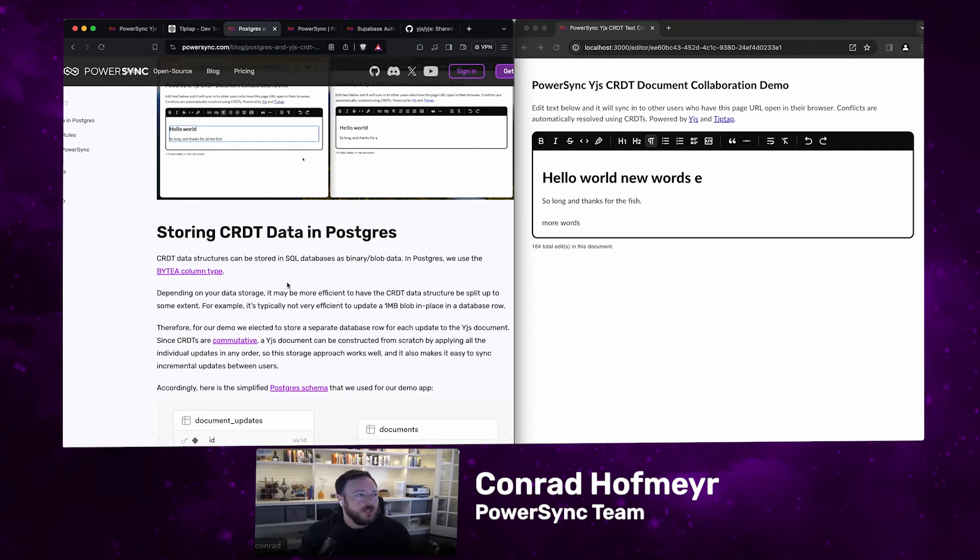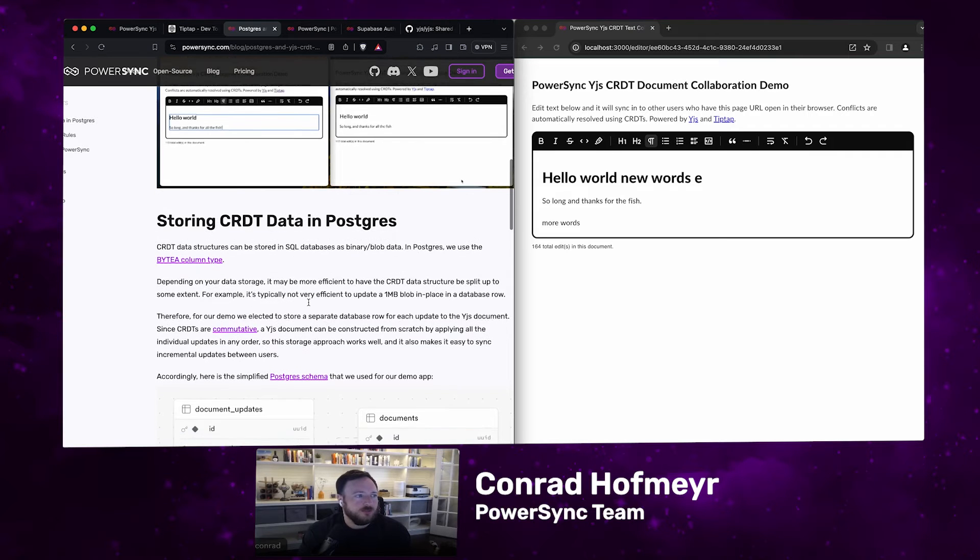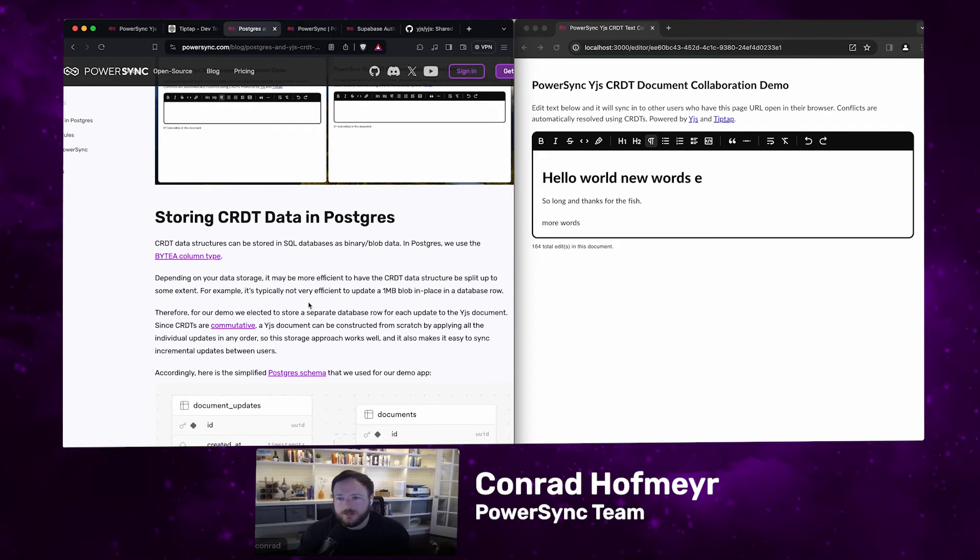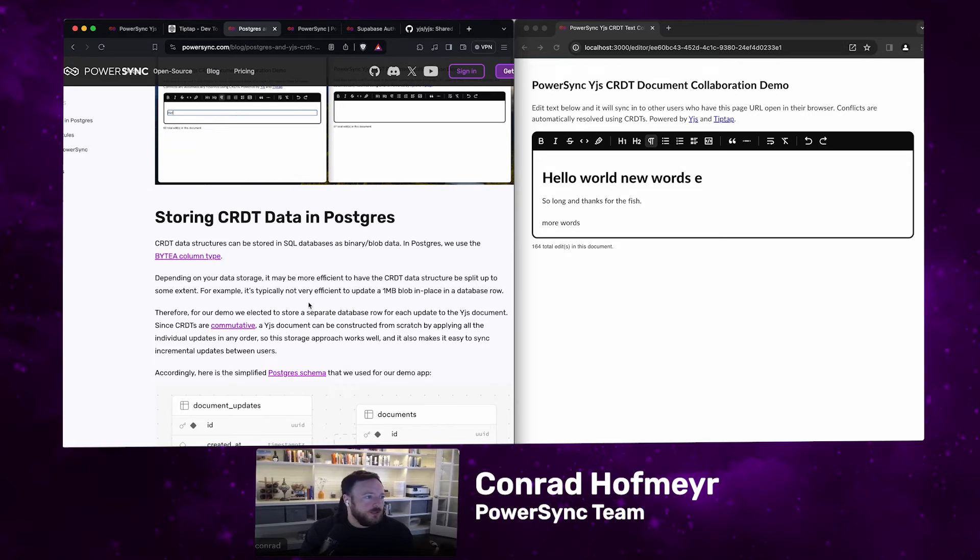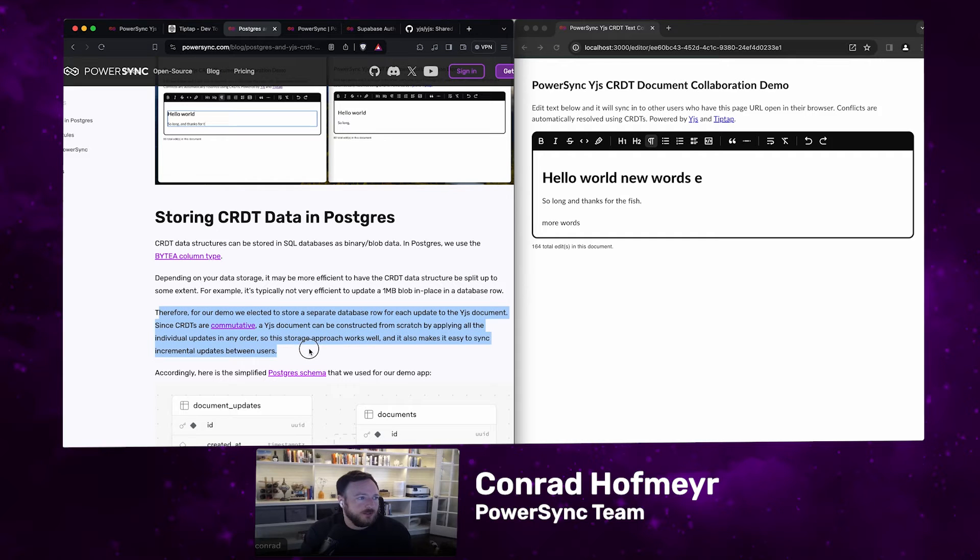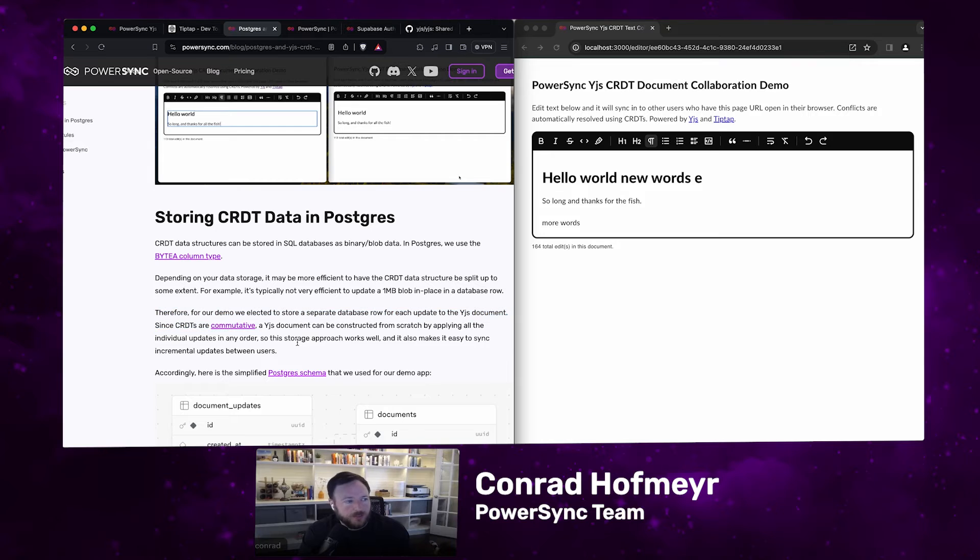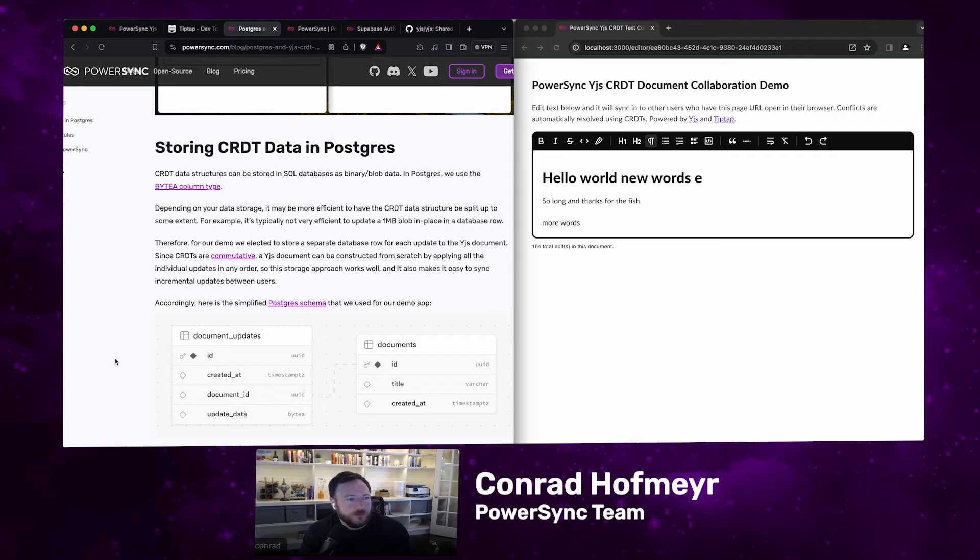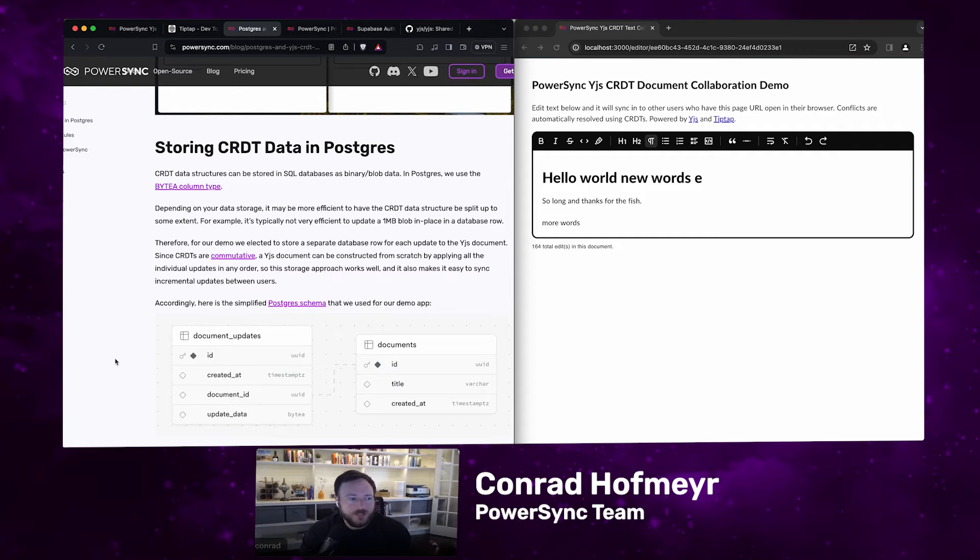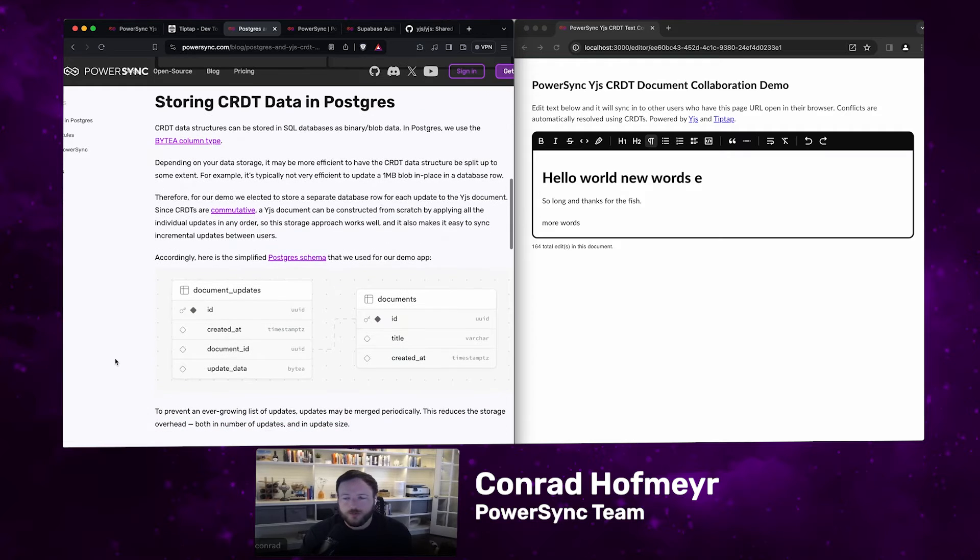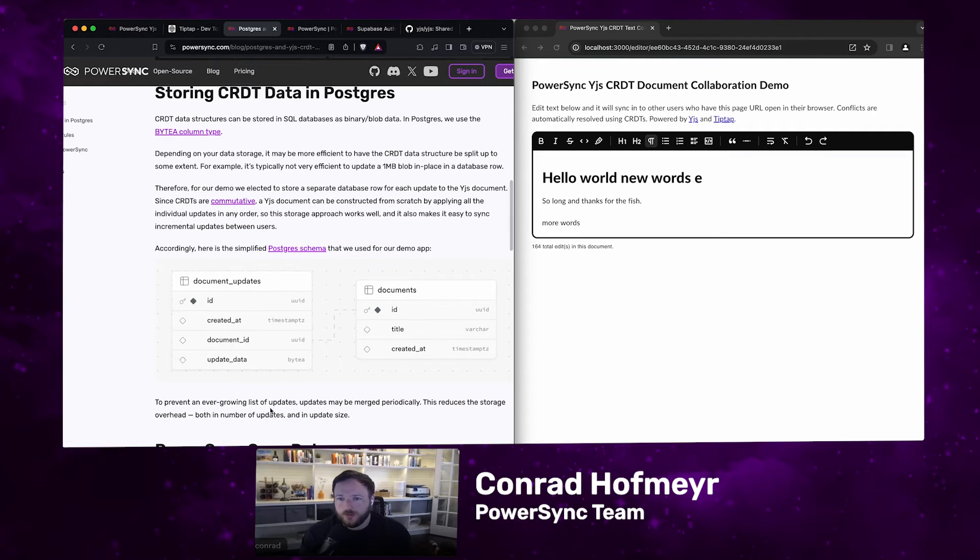The way we did it was we basically have a separate row in the database for every edit to the document. The actual schema is pretty simple. We have a documents table that just keeps track of different documents and then a document updates table where we store the update data as a byte array, so the binary data. Each document update belongs to a document via this document ID foreign key. If there's a ton of keystrokes, you're going to have a lot of rows in your database.